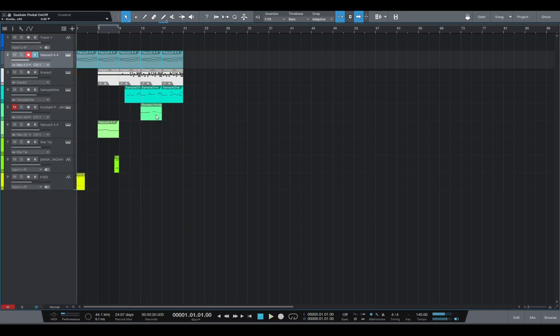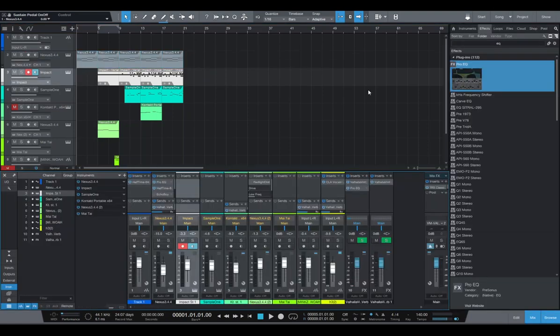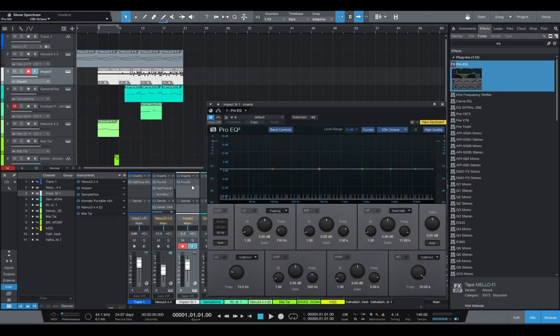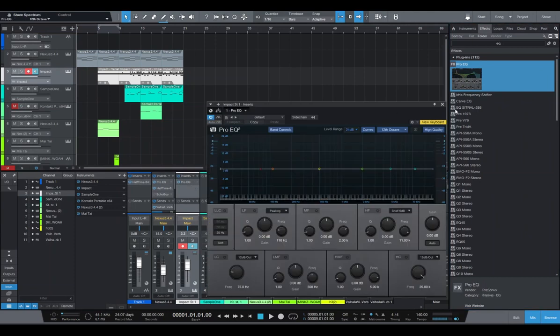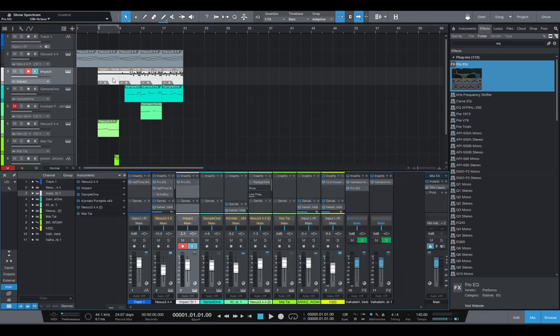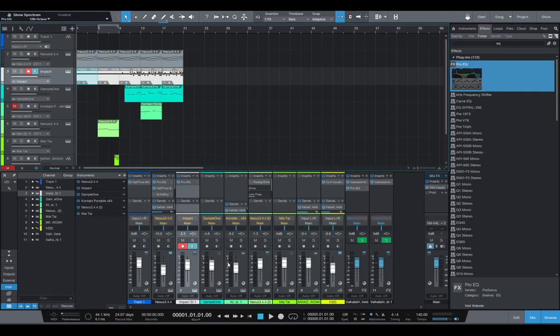And afterwards we have our normal 808. Now next thing we can do, let me grab an EQ and place it on my hi-hats. And I'm gonna actually make it like this.